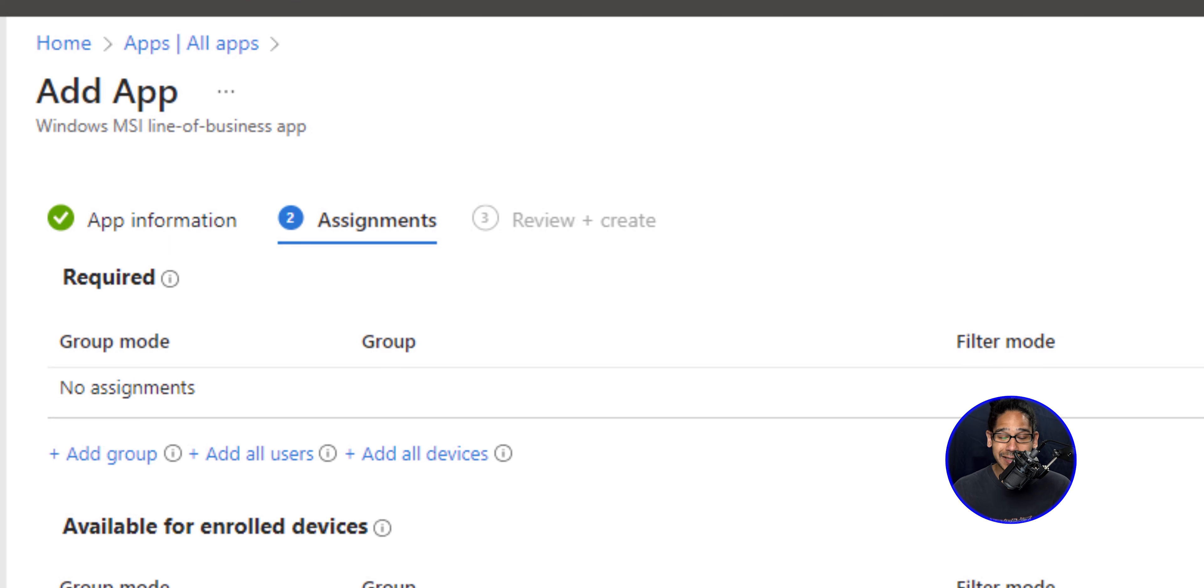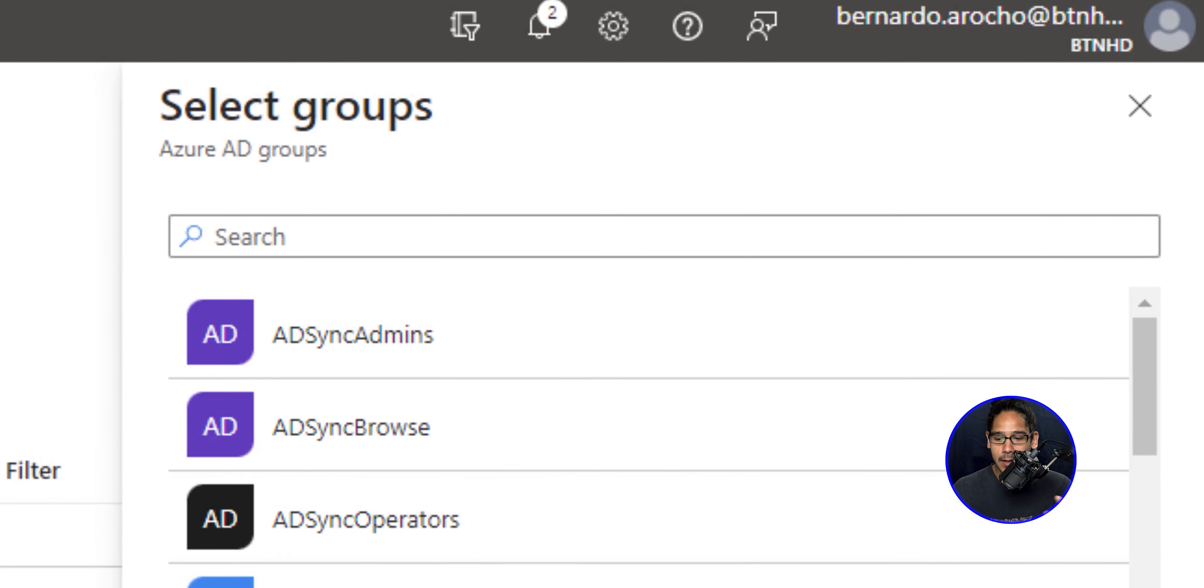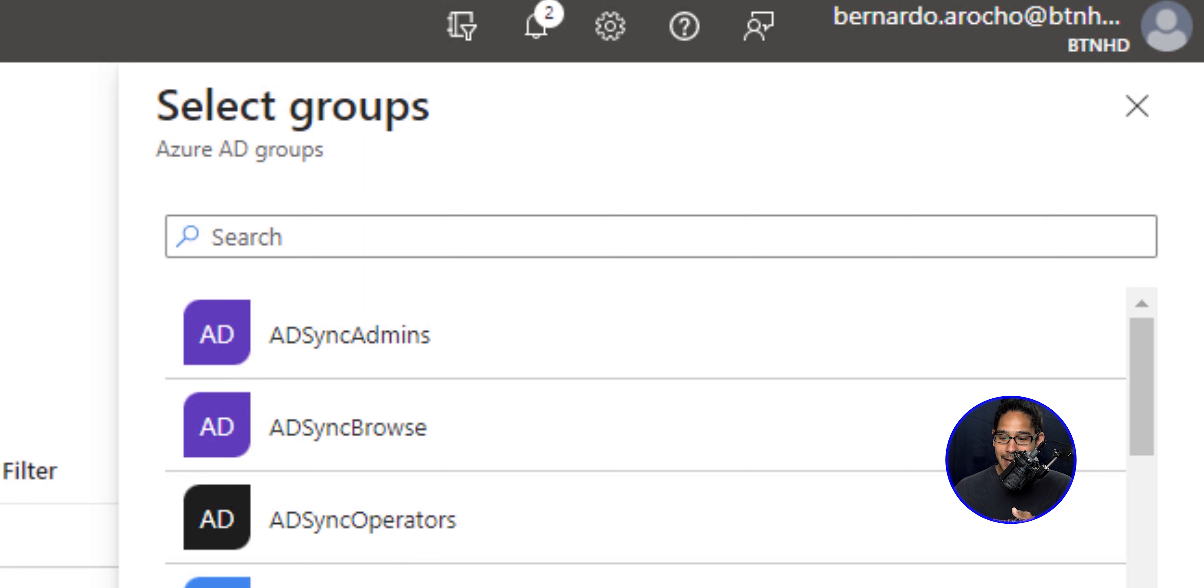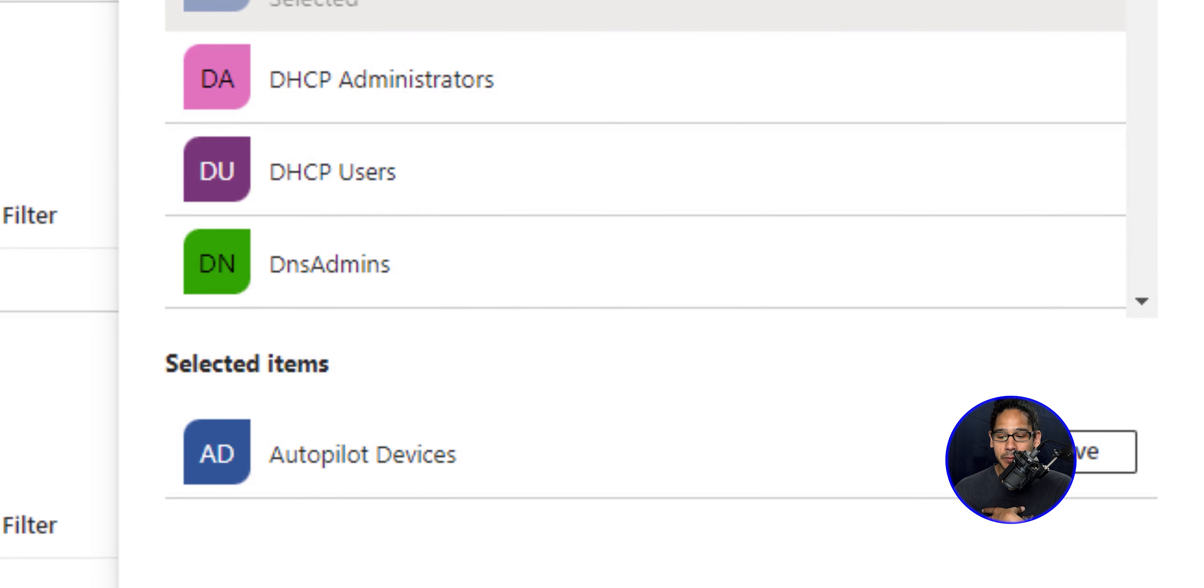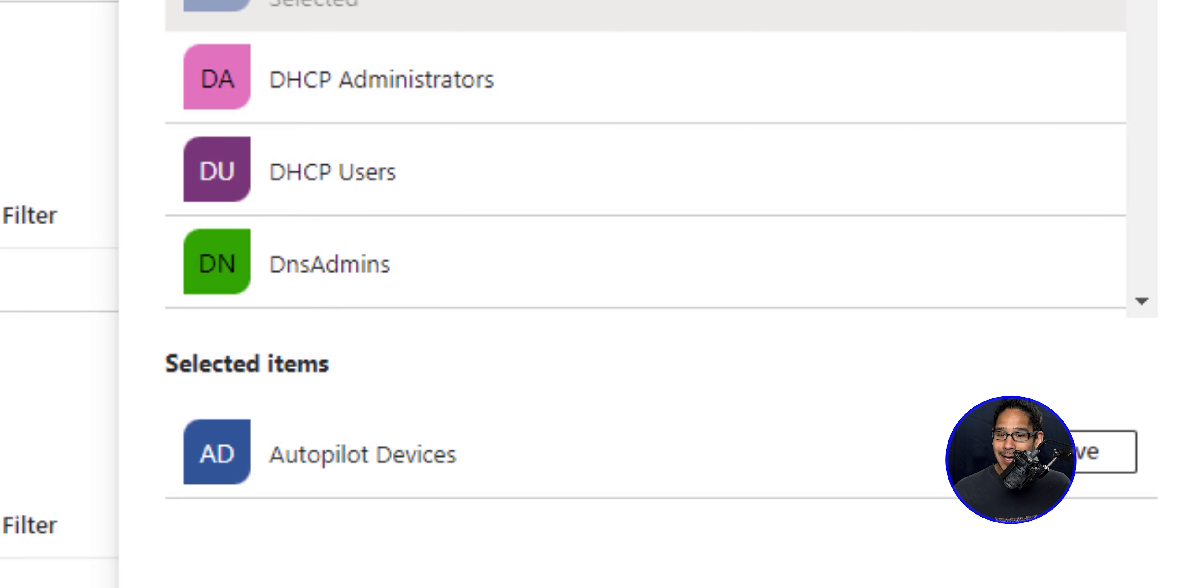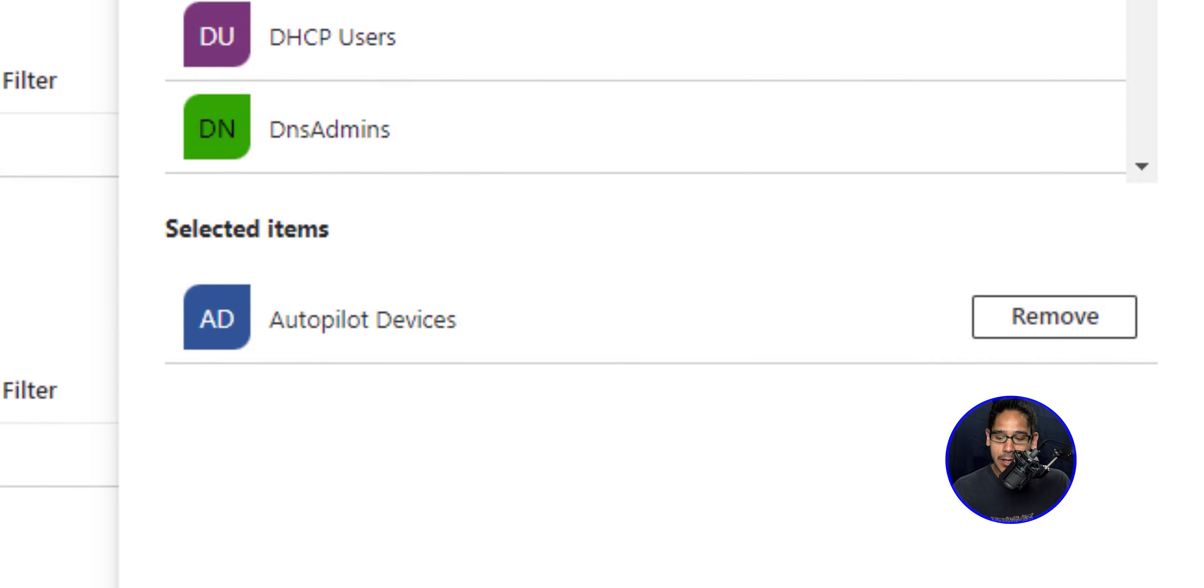Now it's time for us to assign groups. So click on add groups, you're going to get a side menu, pick your group. For this example, for this video, I picked my autopilot devices. So whatever device is inside that security group is going to get this app. So click on select.